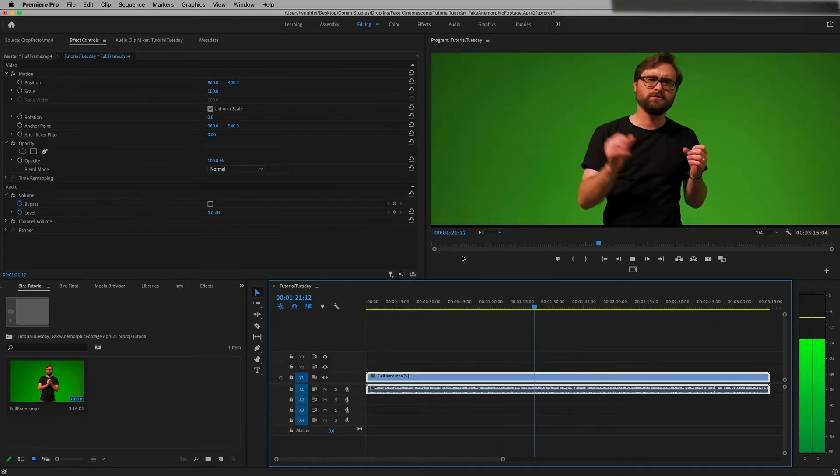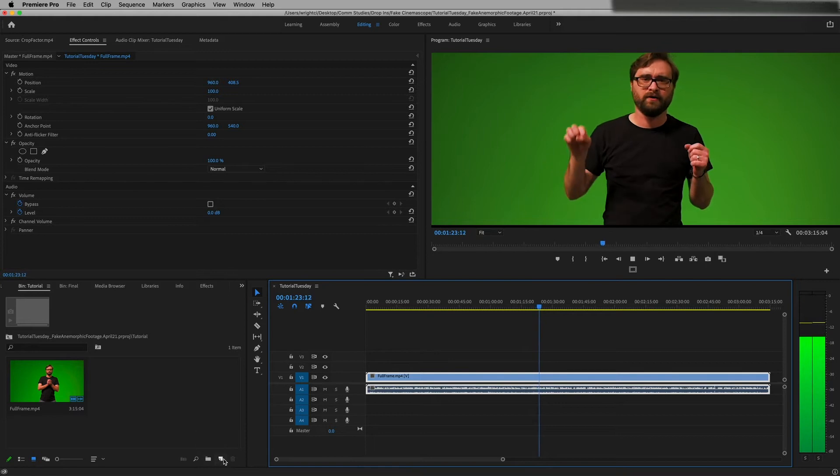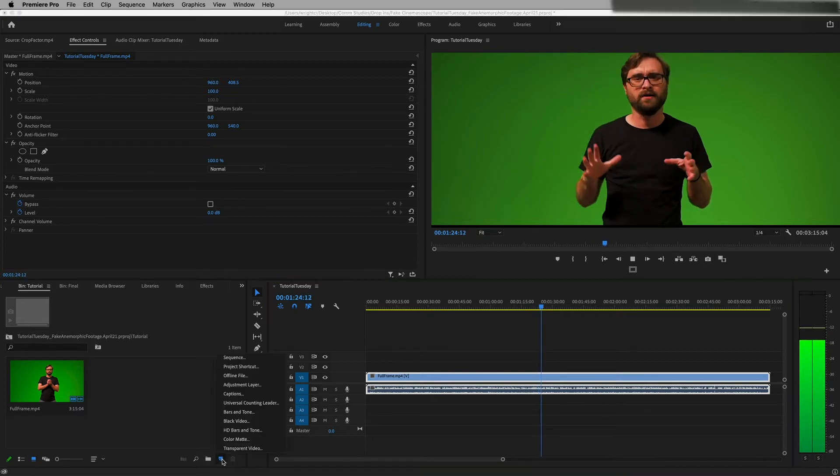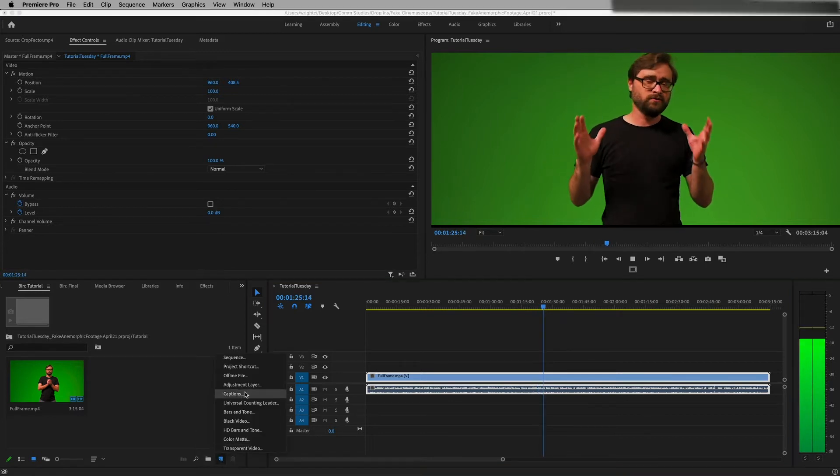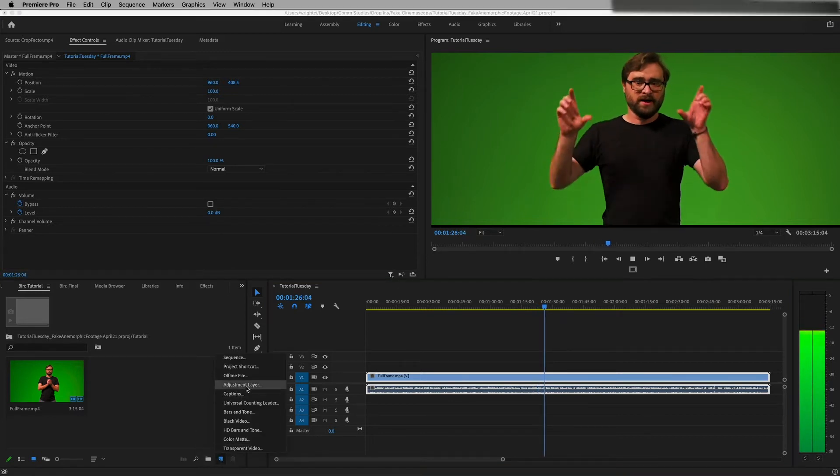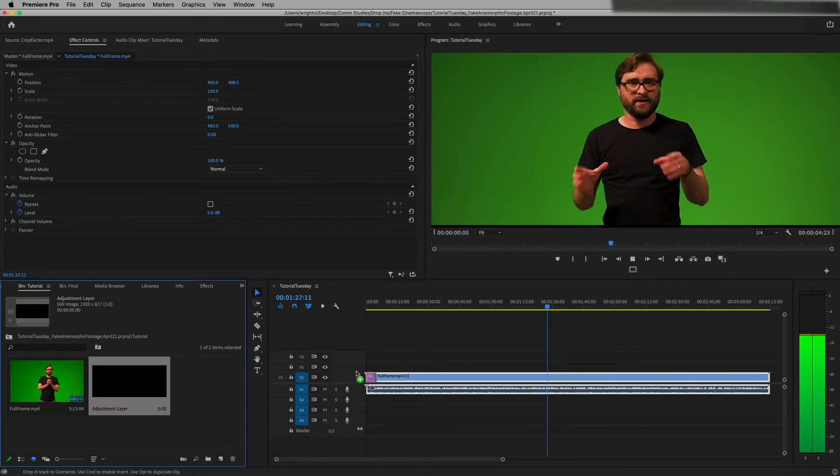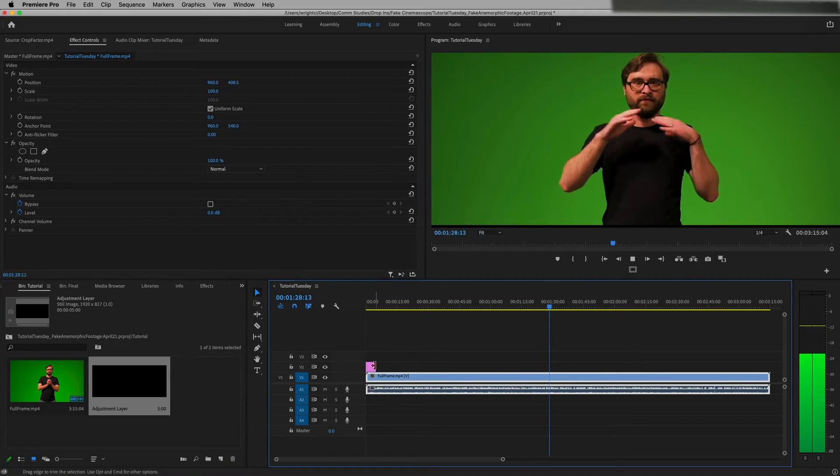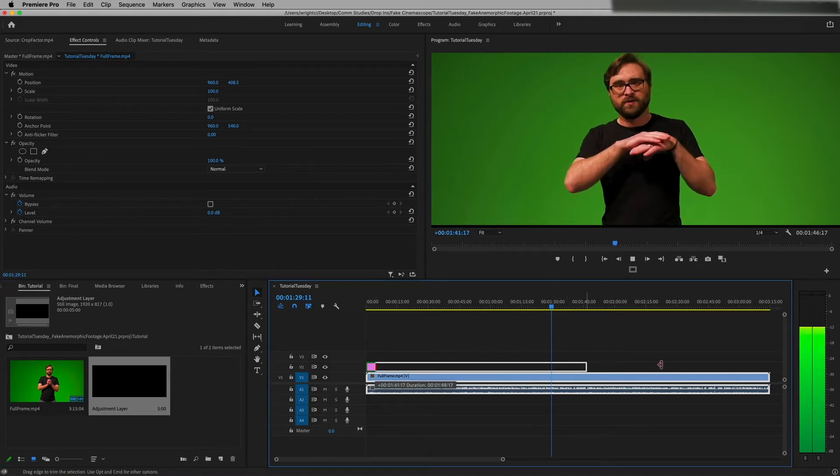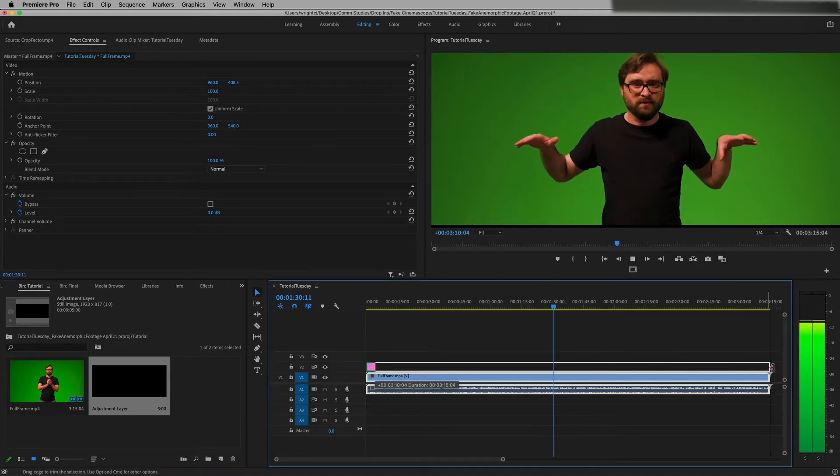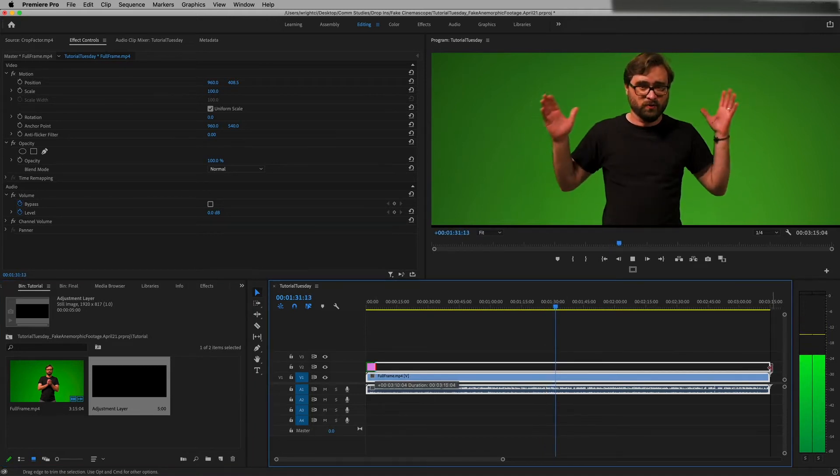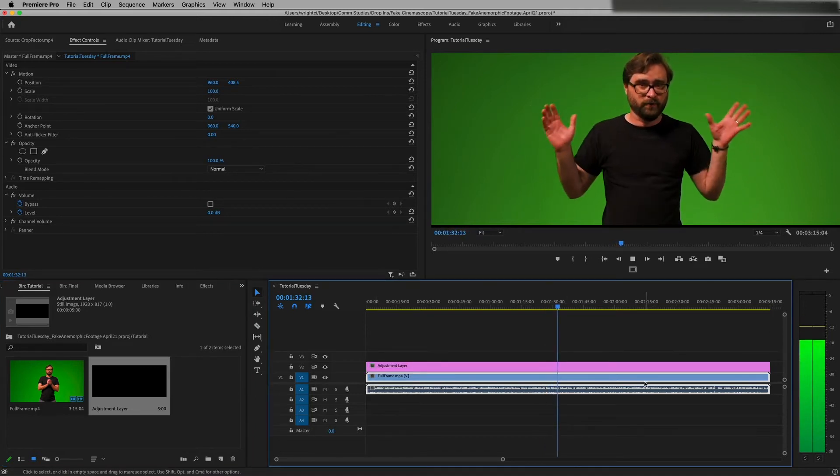Next thing you want to do is go down to the bottom and click that little new icon, create a new adjustment layer, take that adjustment layer and drag it on top of your footage, and then stretch it out so that's the same length as your actual clip.